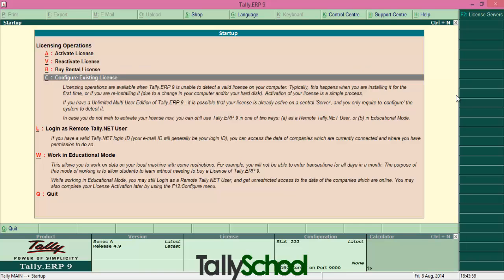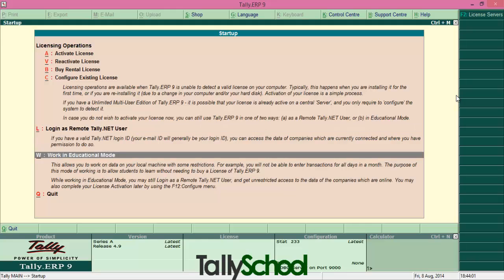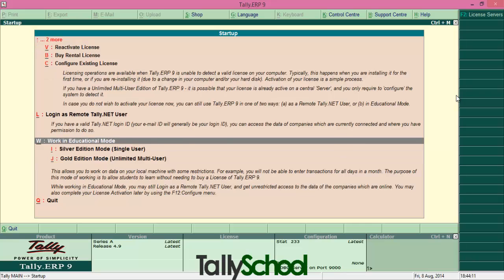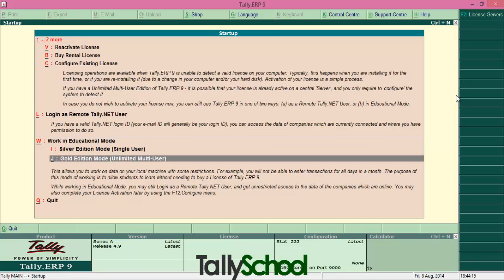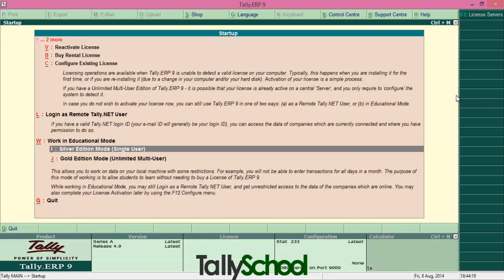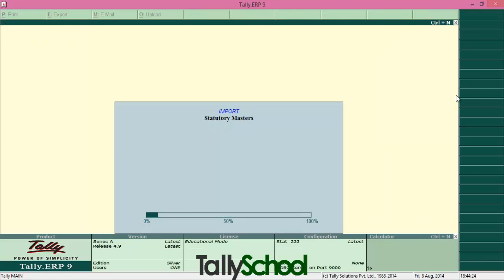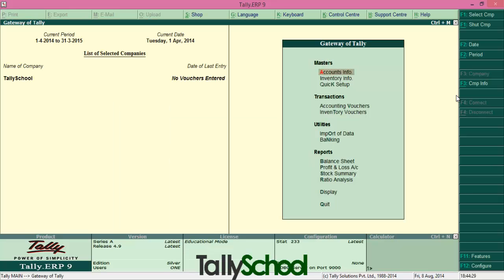This is configuring existing license. Currently we want to work in educational mode, so click Alt plus V or straight away come down to educational mode and hit educational mode and hit enter here. So if you want to use single user, multi-user, you can try anyone, unlimited multi-user and single users. I'll currently click Silver Edition mode, that is single user, and hit.